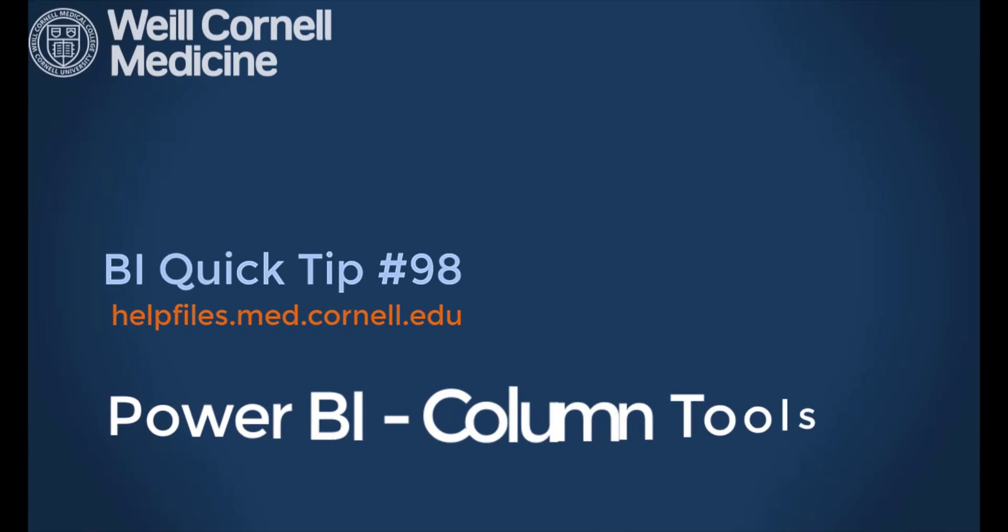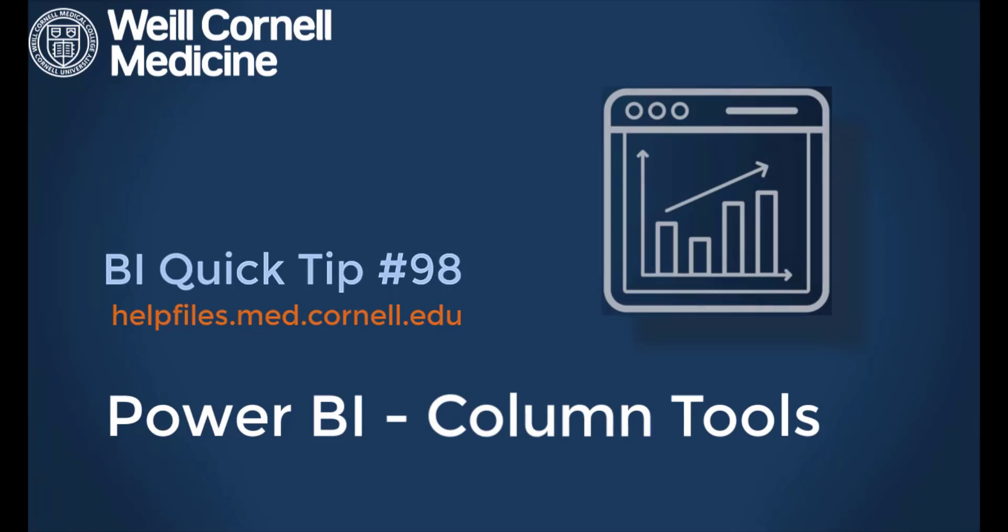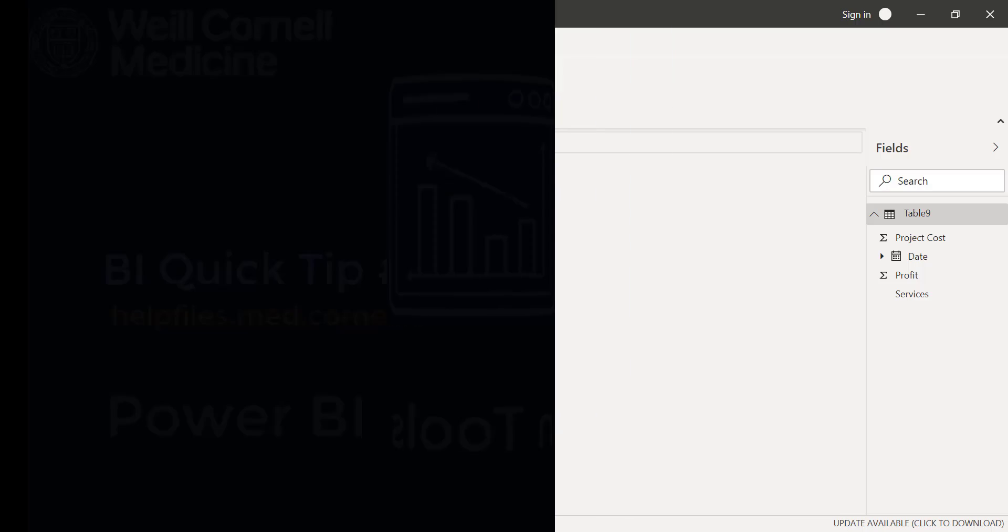Welcome to this BI Quick Tip. For more background on the BI tool, please visit our help files website.